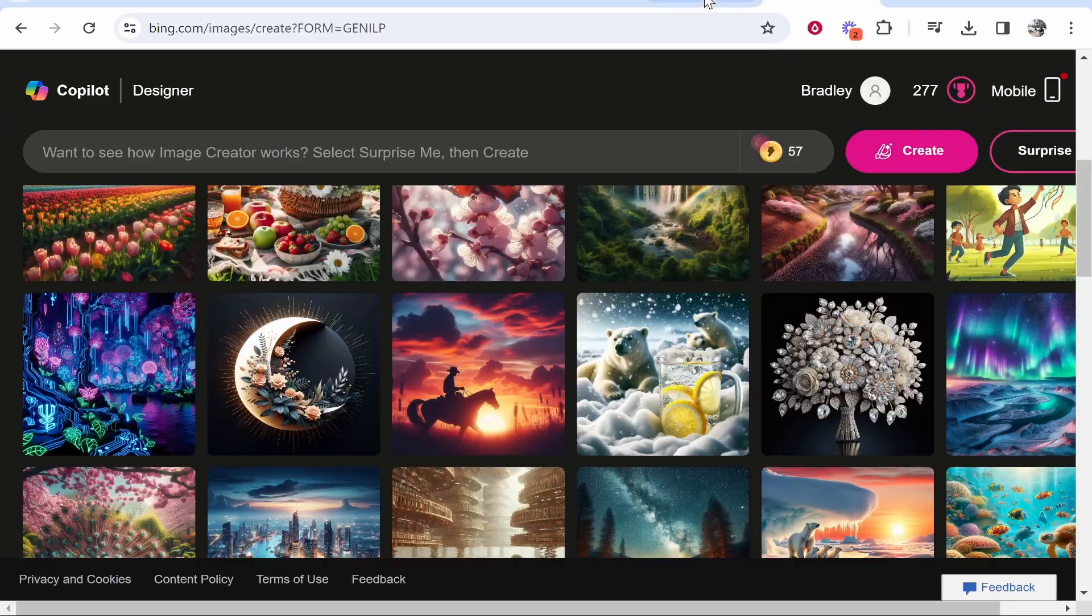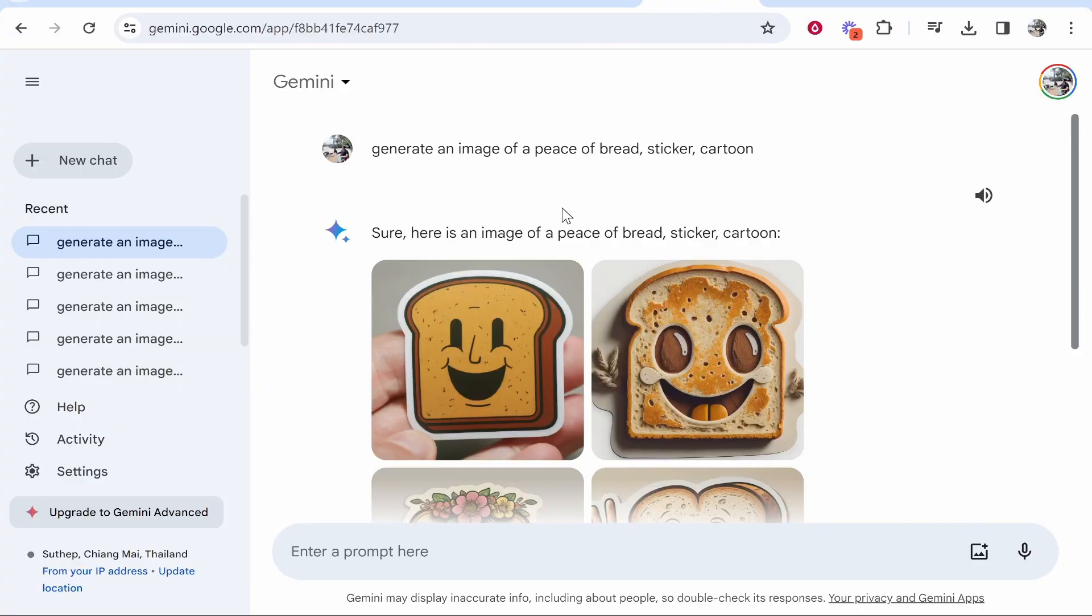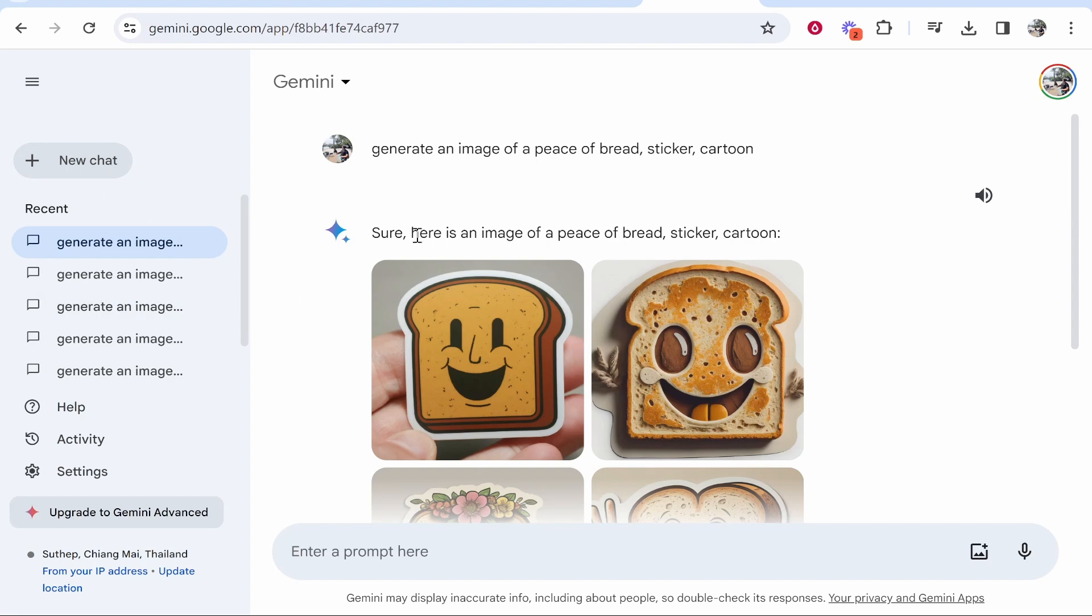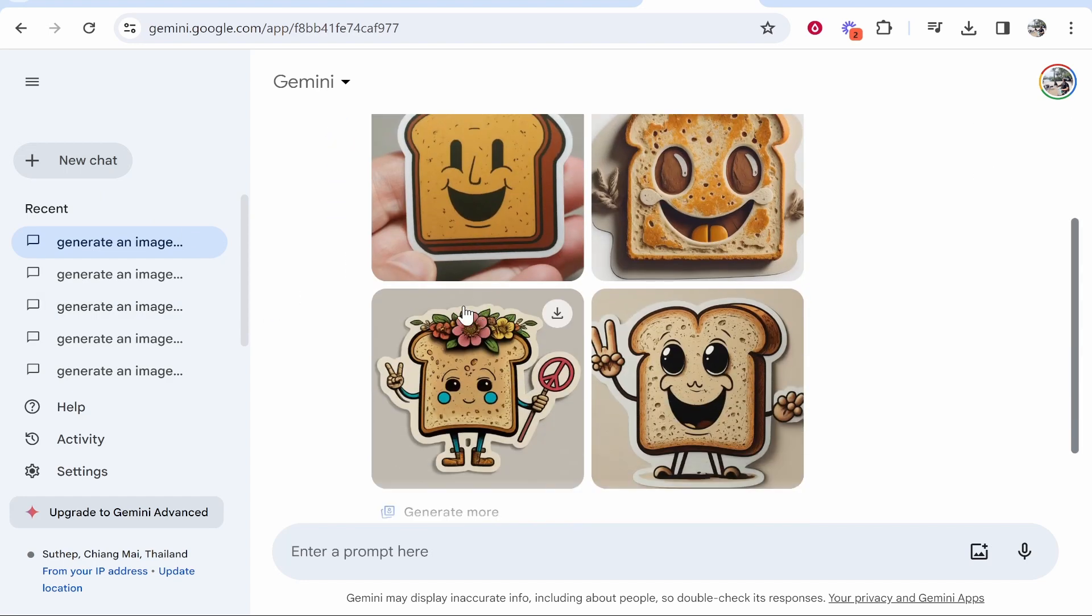So that's Google Gemini. Maybe it will get updated in the future, but for now I would just stick to chat prompts because it can't really generate great images. That's how to use it though. I hope that did help you out.